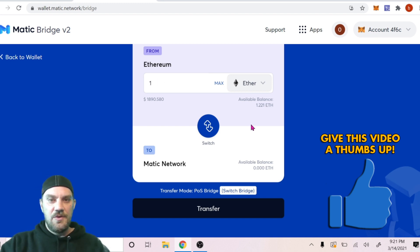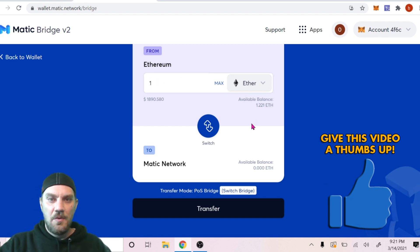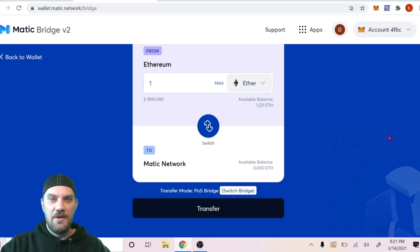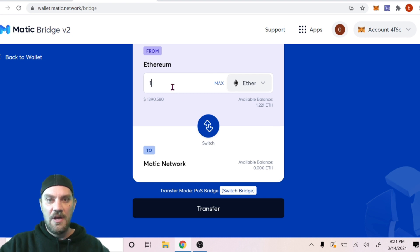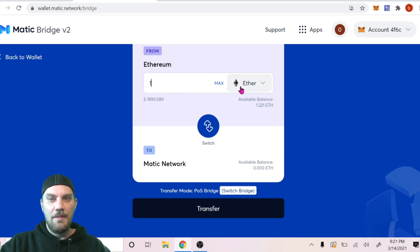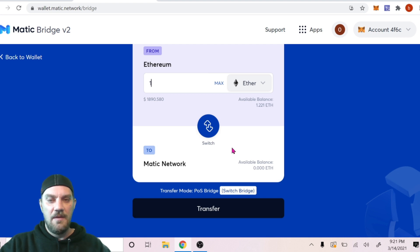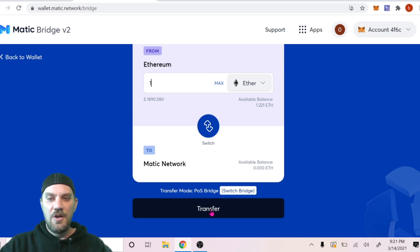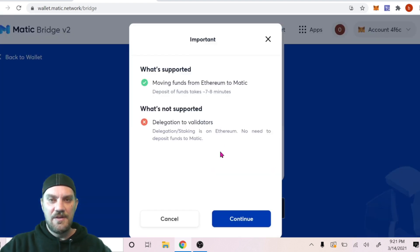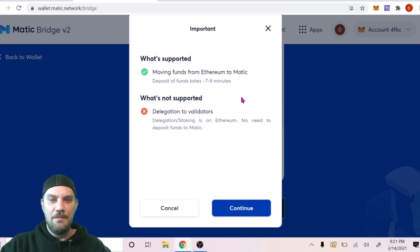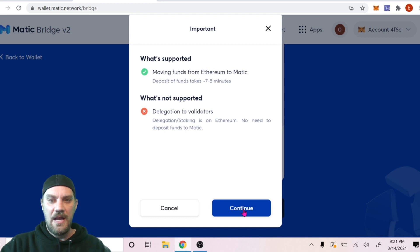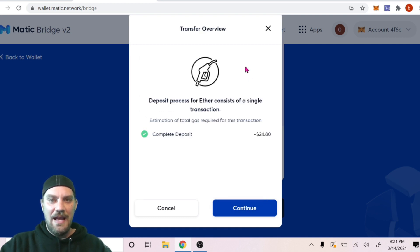I'm gonna just choose one, and it's gonna be a one-to-one ratio. So whatever you choose in Ethereum, you'll have the same amount of Ethereum, it'll just be on the Matic network. Choose however amount you want to switch. For me it's just gonna be one Ethereum for today's transaction. Go ahead and click Transfer. Opens up a confirmation menu here. Moving funds takes about seven to eight minutes. Click Continue.